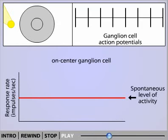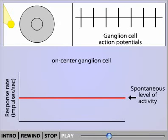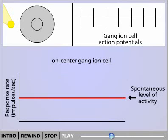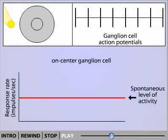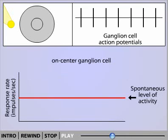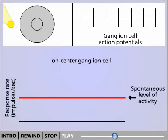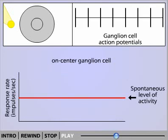First, let's look at the response of an on-center ganglion cell to a spot of light. When no light is falling on the receptive field, a spontaneous level of activity is recorded from the ganglion cell. Use the mouse to position the beam of light so that it falls on either the center or surround of the receptive field.